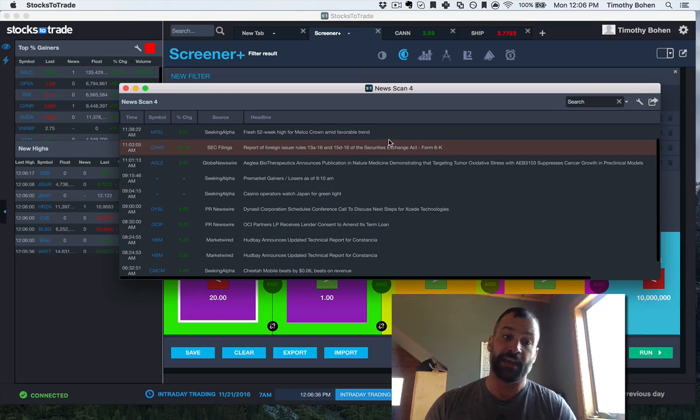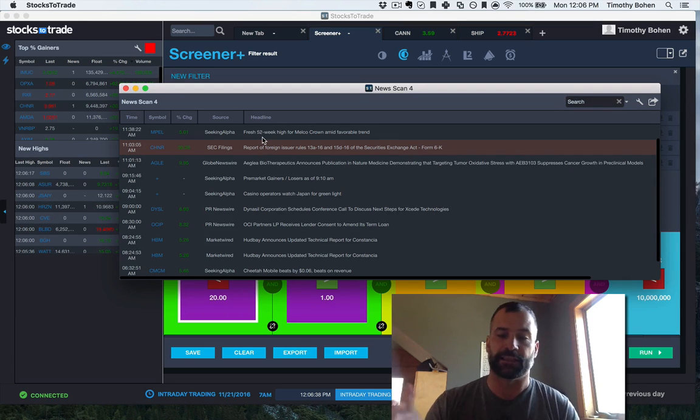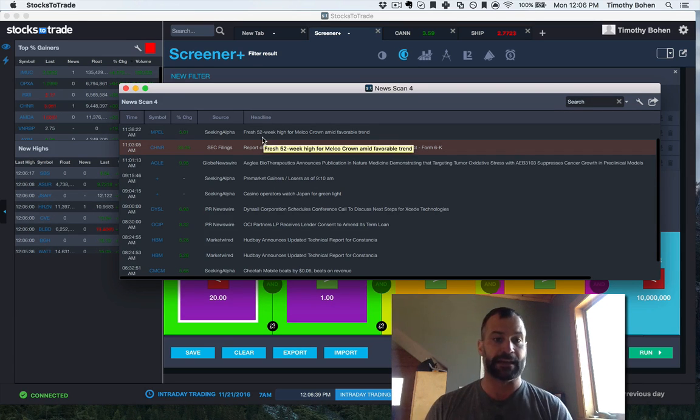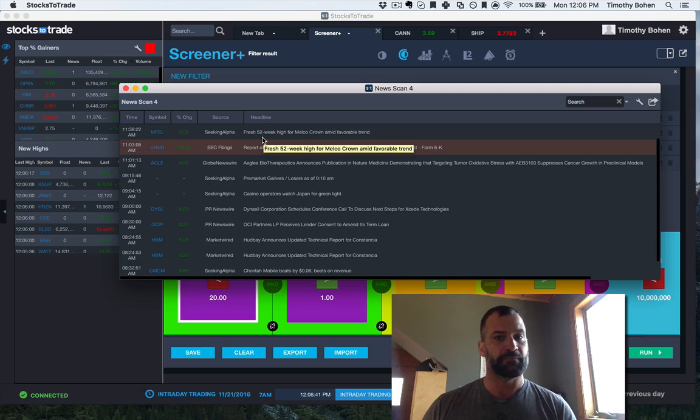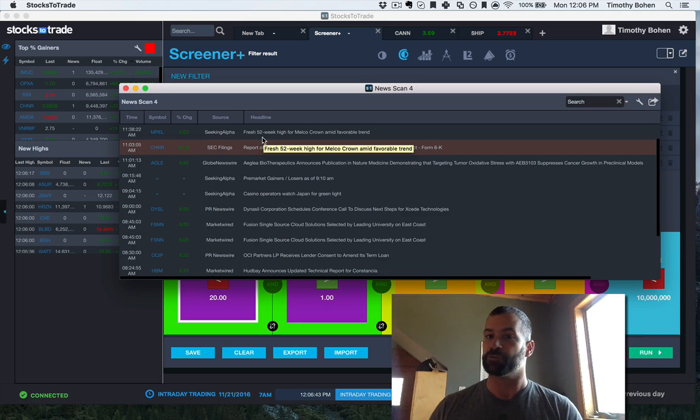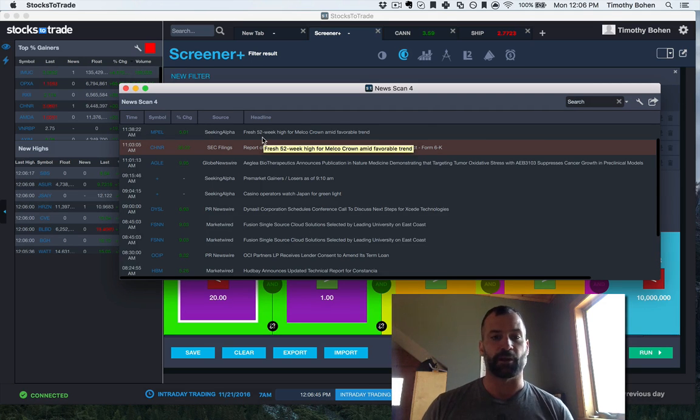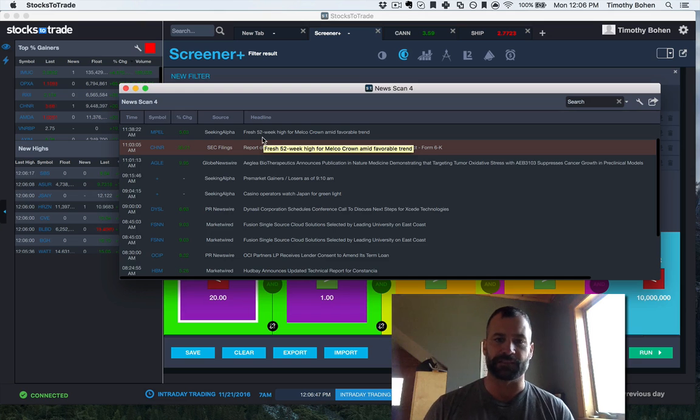And then the nice thing is, you can just double click these and actually read the news. Myself, I'm more momentum, I just want to know if there's news and it's moving. So any more questions, just leave me a comment. We'll go from there. Thanks a lot, guys.